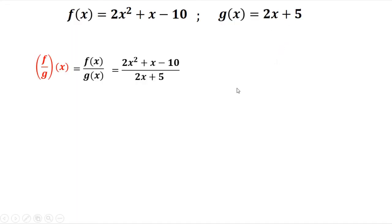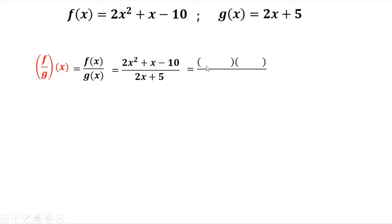Next we need to check if we can factor the numerator, 2x squared plus x minus 10. We're going to use trial and error factoring. The factors of 2x squared are 2x times x, and the factors of 10 are 5 times 2. To check if this is correct, you just do the multiplication.